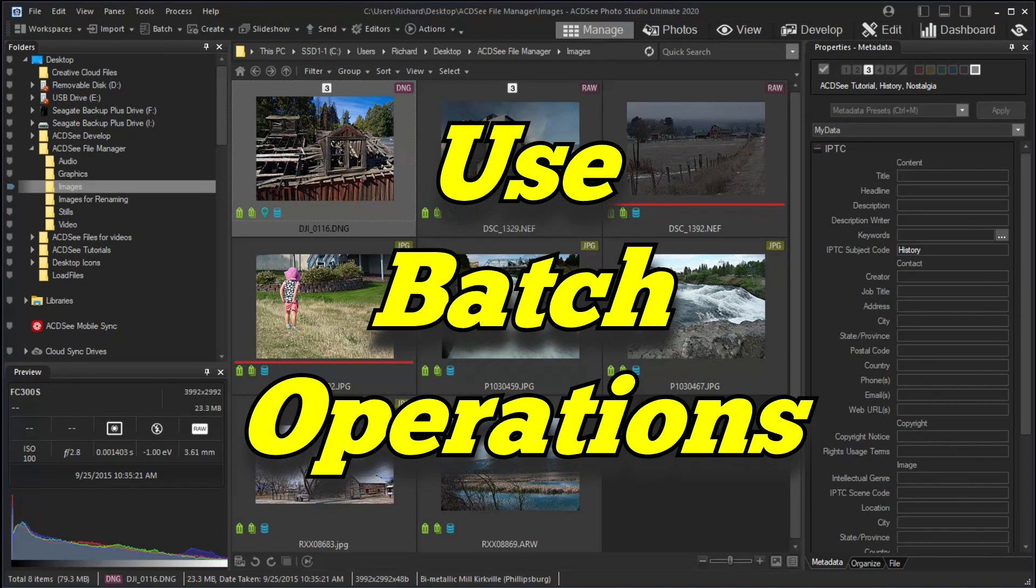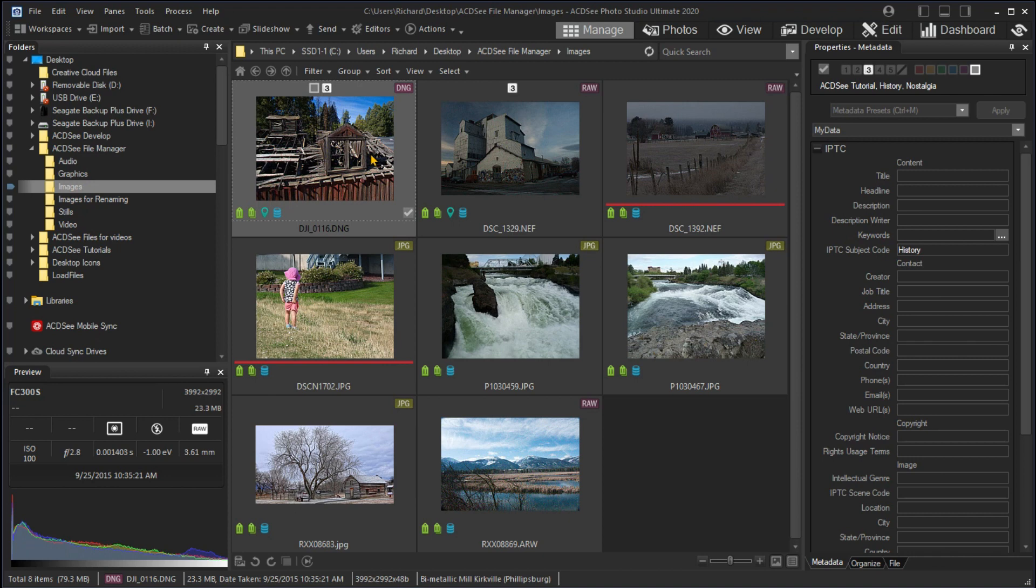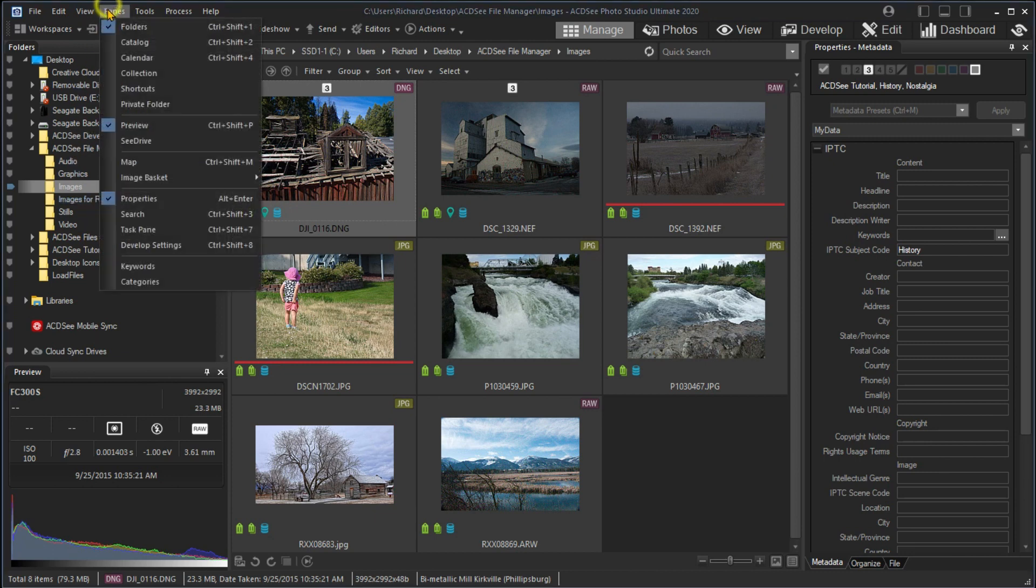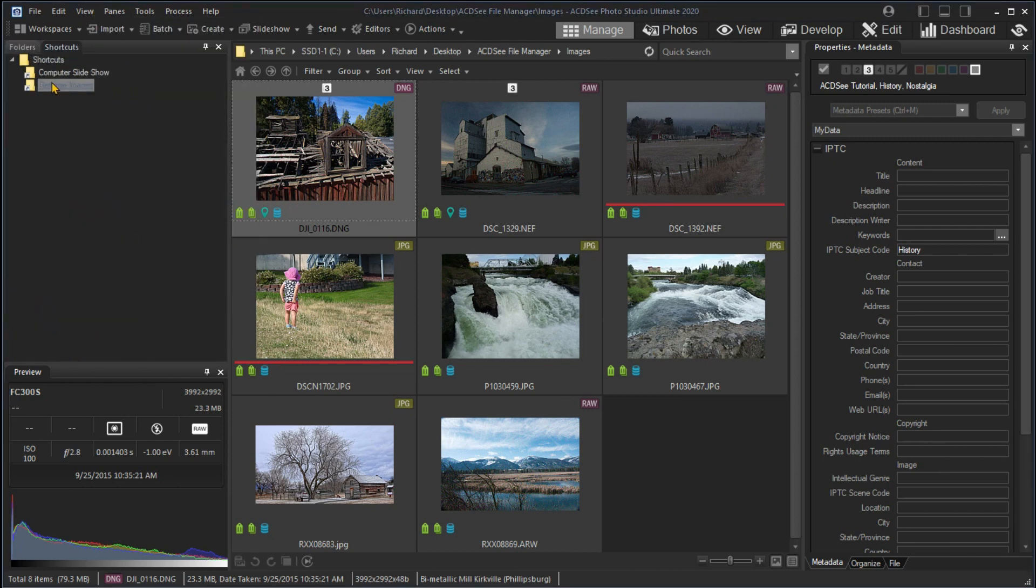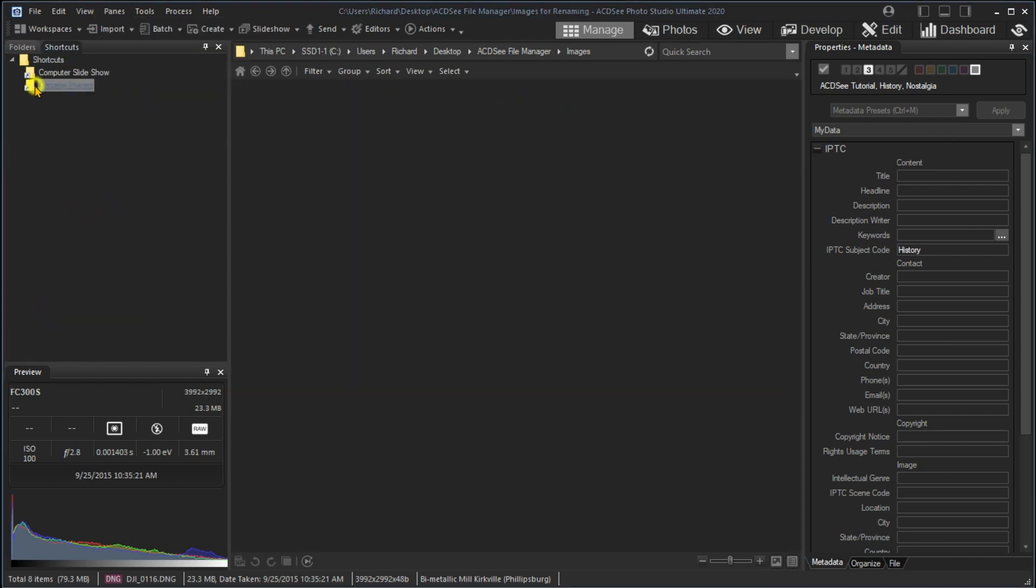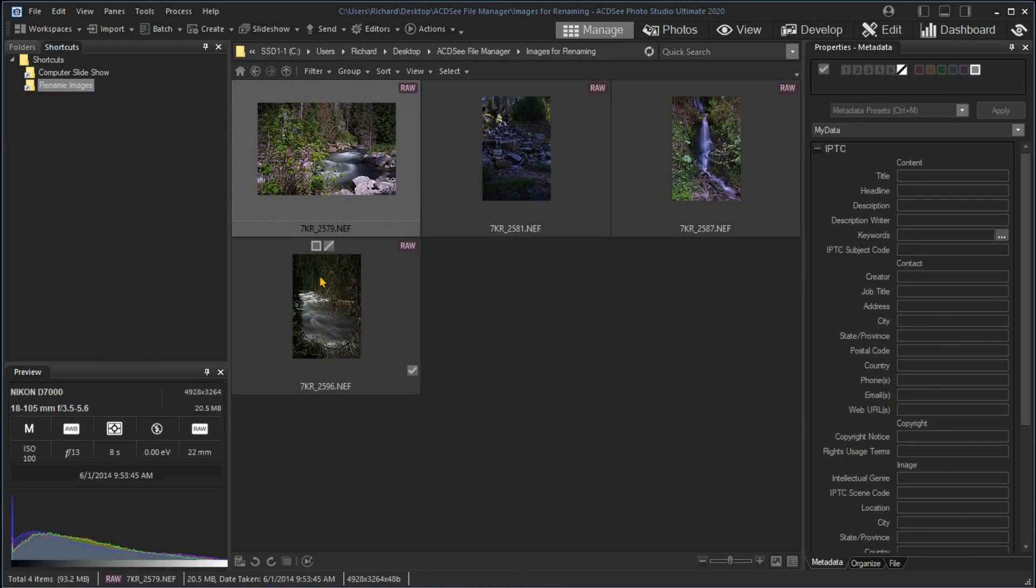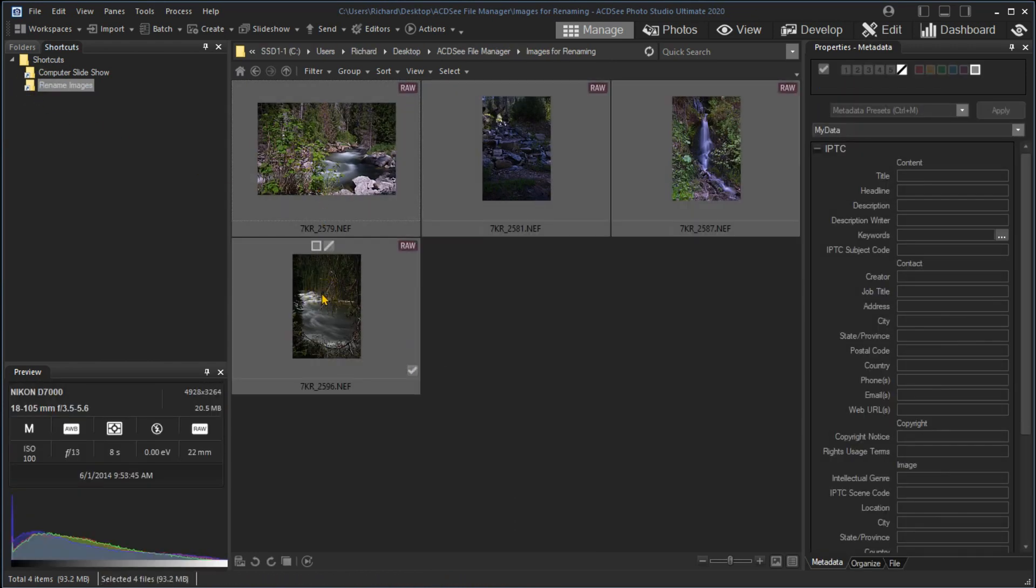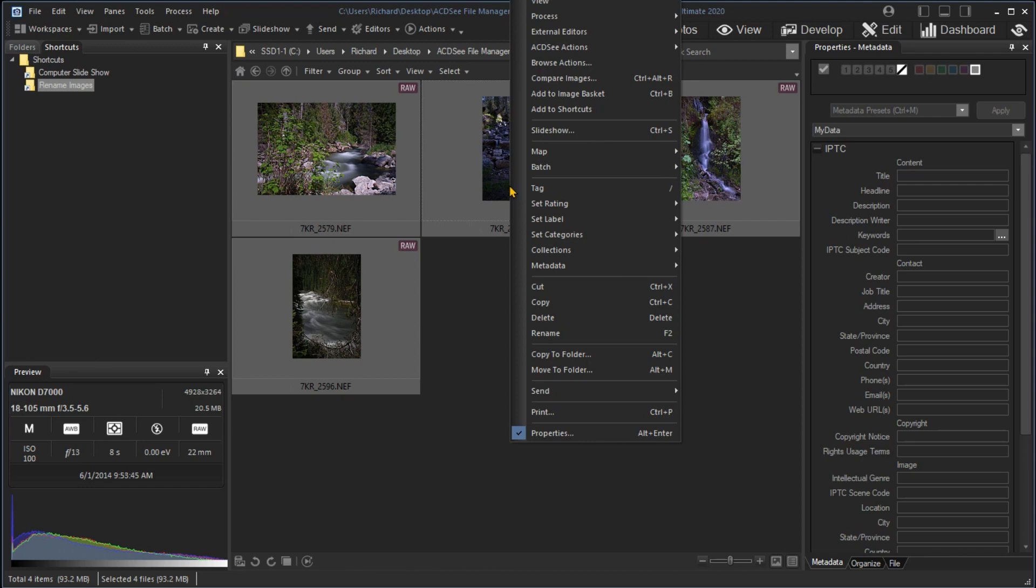You can use Batch changes to make changes to multiple files. For example, I could use Batch changes to rename files used for this video. I'll use the shortcut just created to display the images to rename. I select all the images in this folder by selecting the first image, then holding down the Shift key, and click on the last image to select all the images. Then I right-click on any of the images and select Batch, Rename.